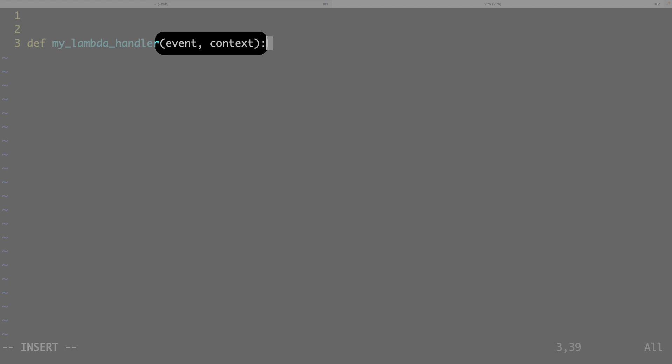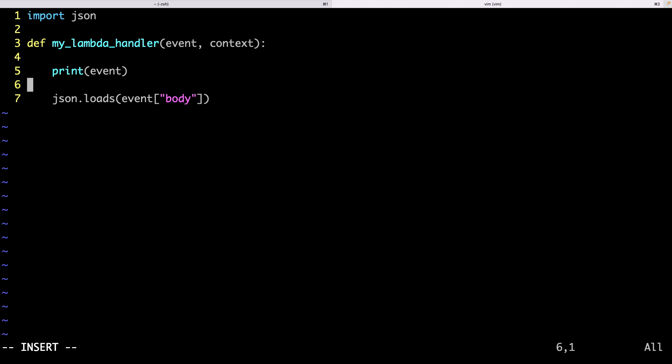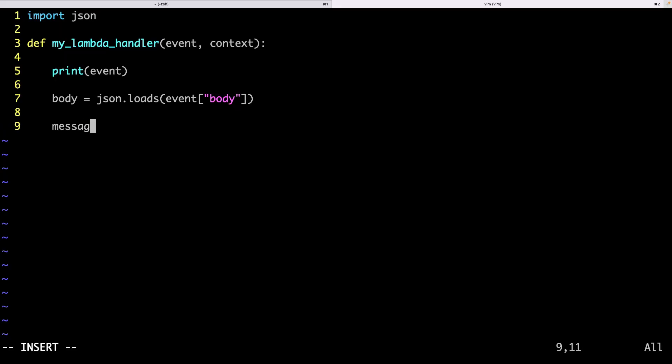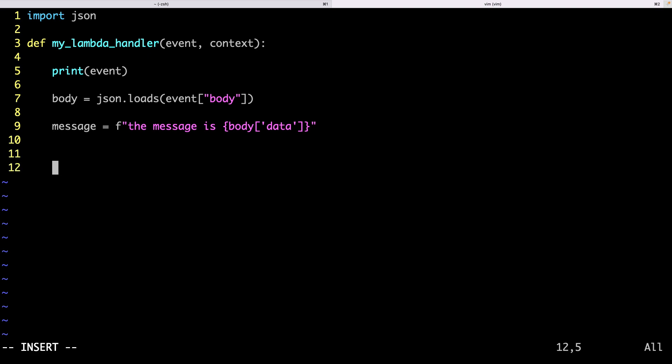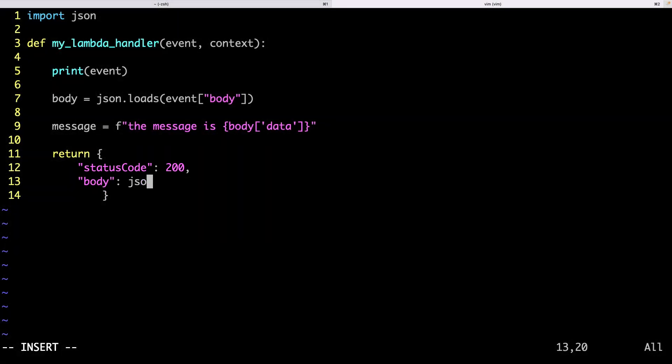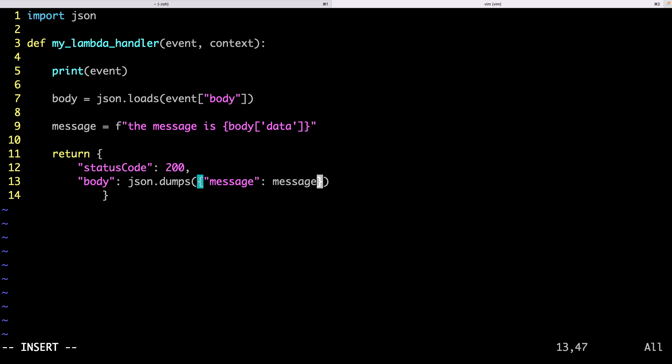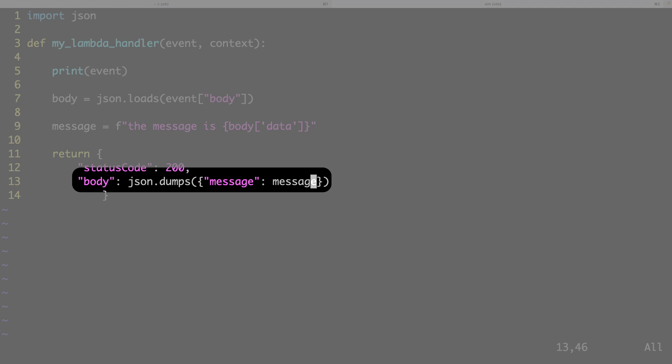The important thing here are the event and context parameters. Let's print the event to see the structure. Still, I know that my content is sent in a body field. And inside, it's the structure I want to send. This is the HTTP code returned by my Lambda. And as before, any content I want to return must be in the body field.